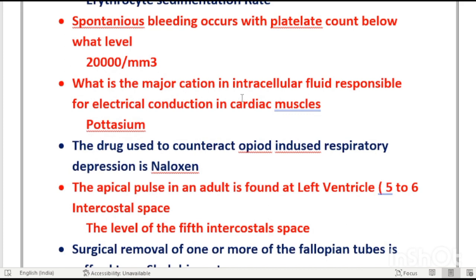The major cation in the intracellular fluid is potassium. If the question asks about the intracellular anion, the answer is sulfate. If the question asks about the extracellular cation, the answer is sodium; and the extracellular anion is chloride — remember sodium chloride (table salt), so sodium and chloride are both extracellular.